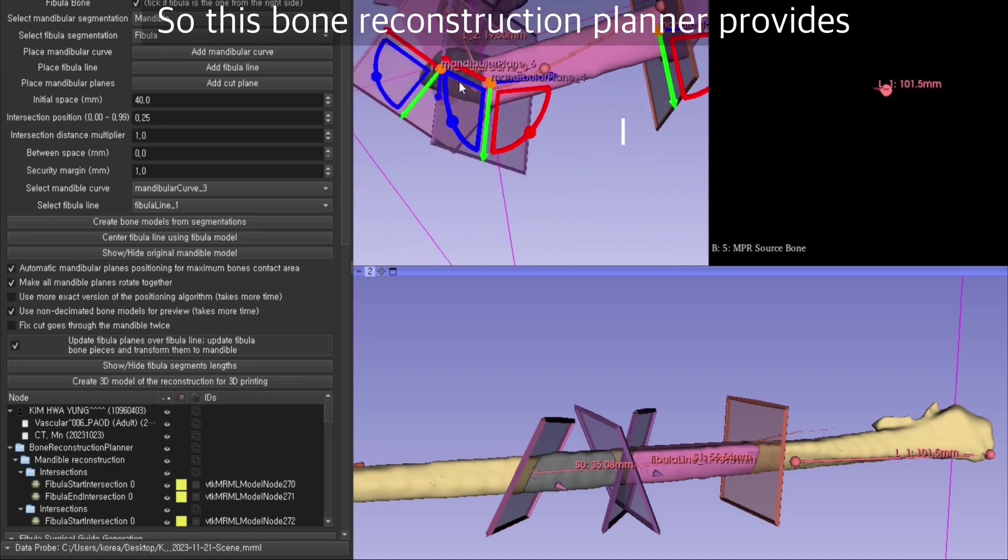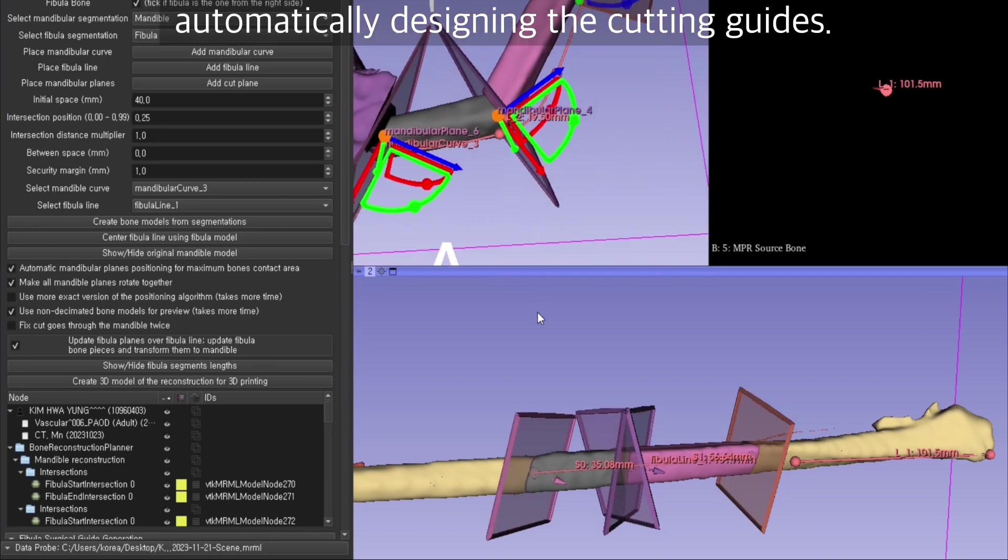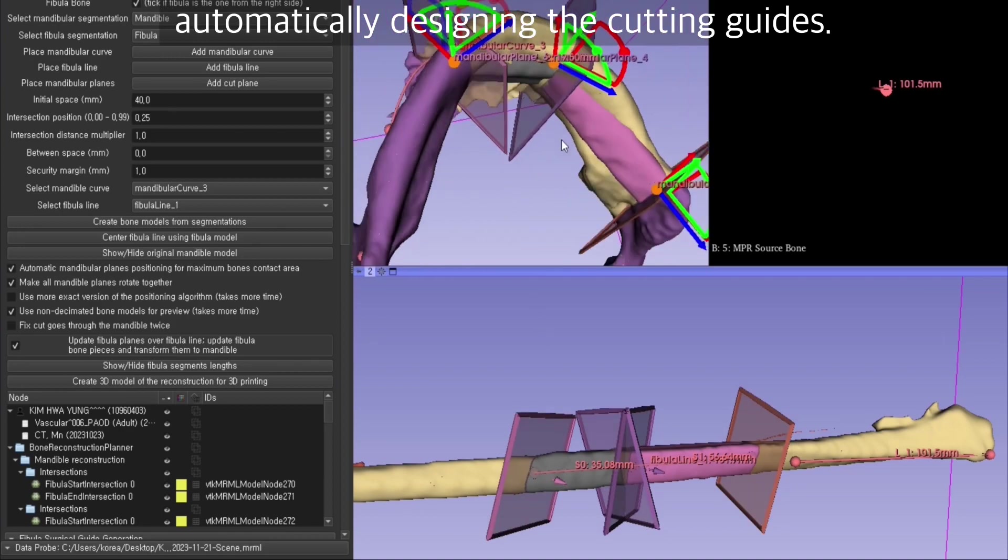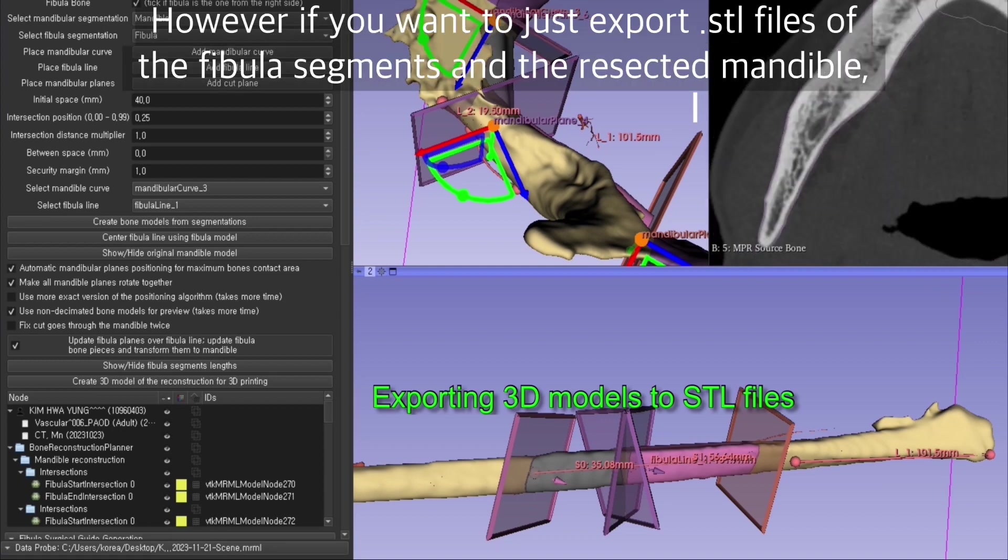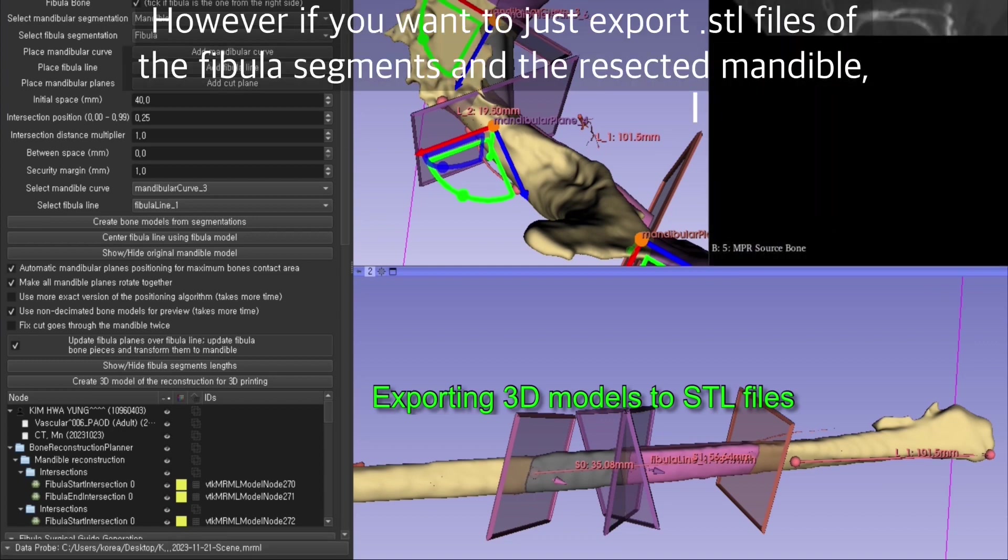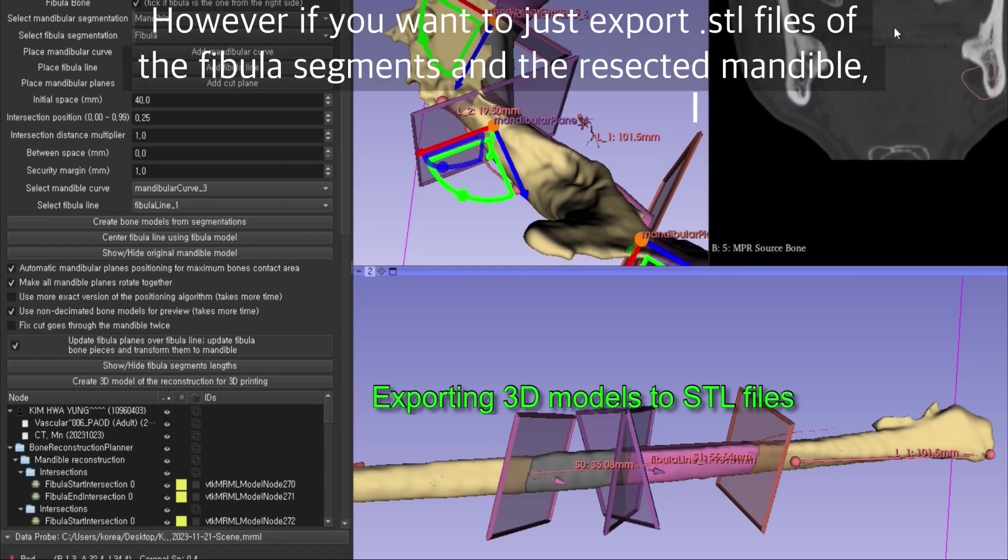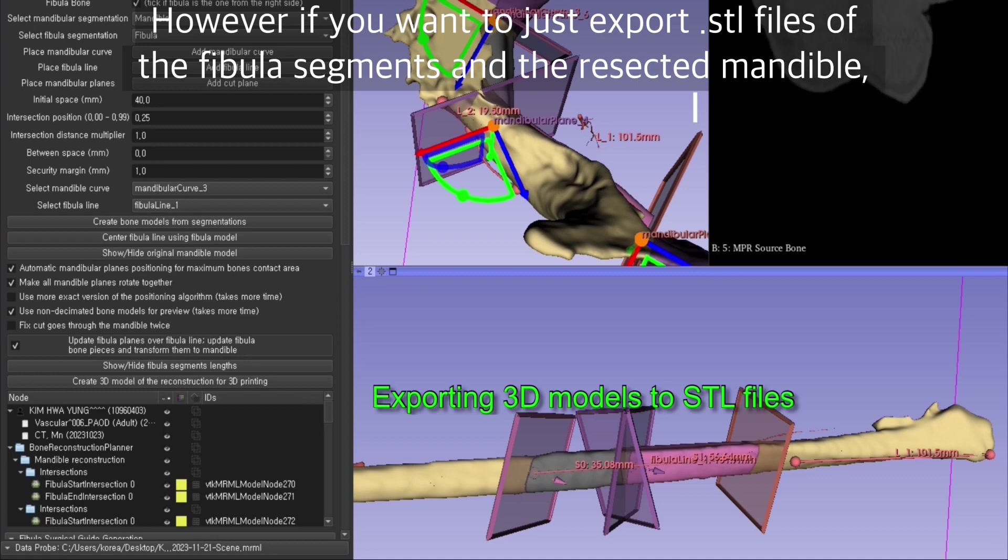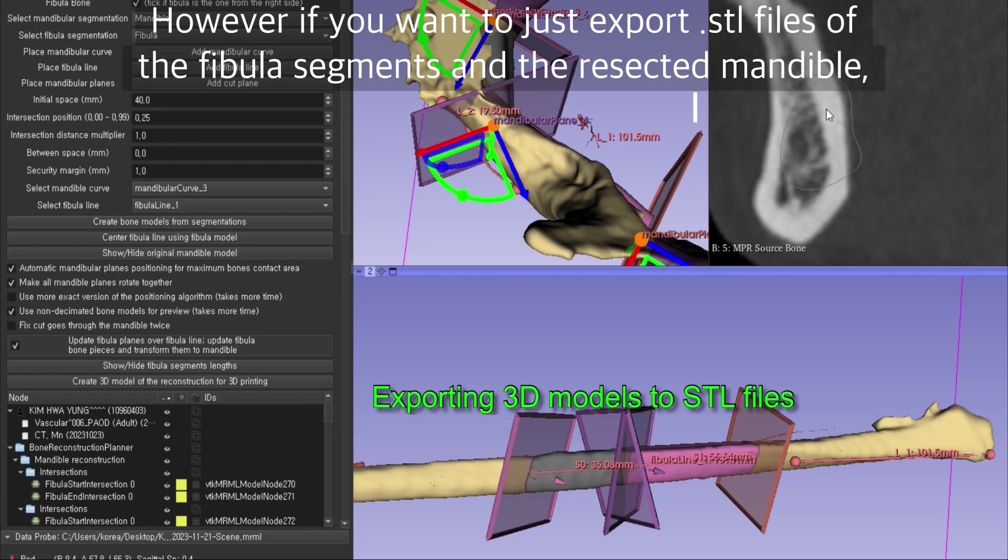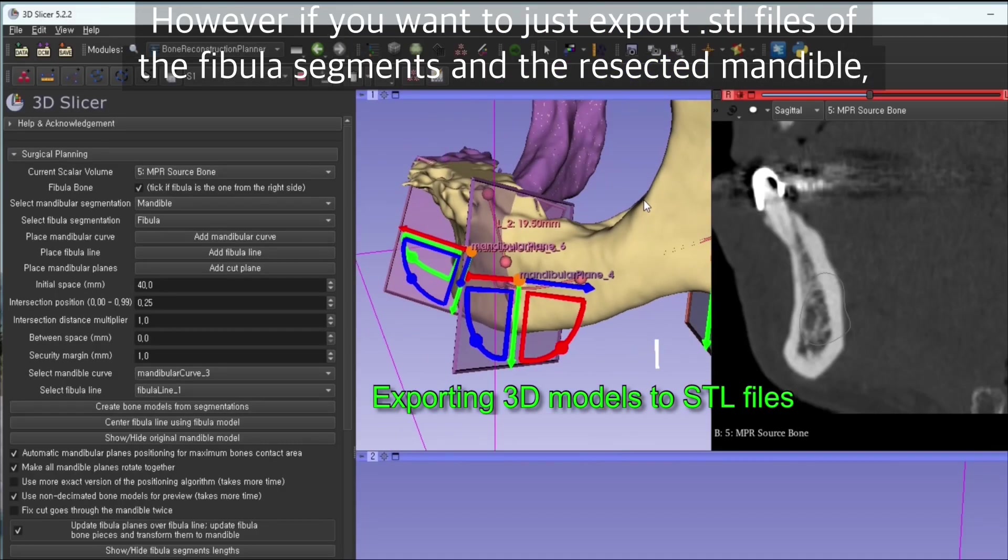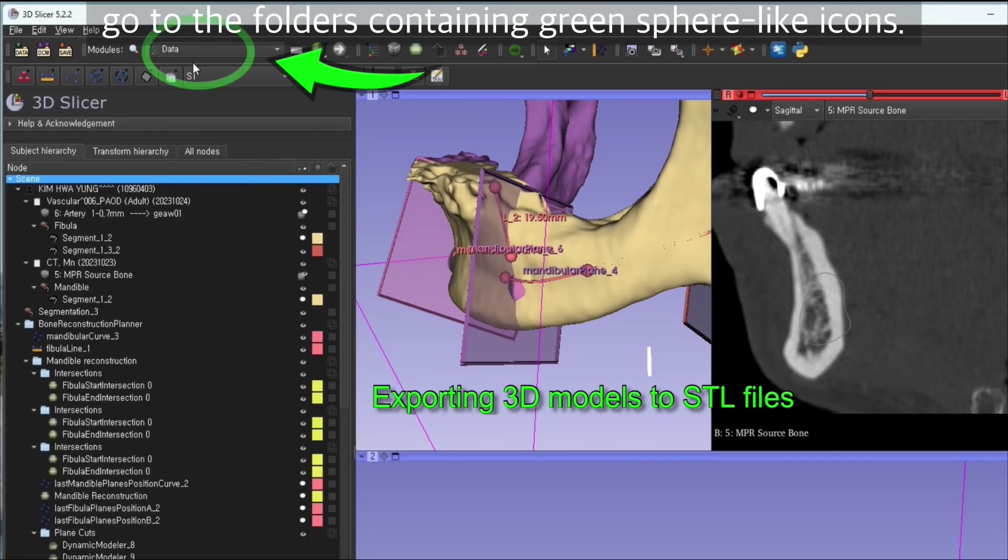This bone reconstruction planner provides automatically designing the cutting guides. However, if you want to just export your STL files of the fibula segments and mandibulectomy mandibles, then you can go to the data.